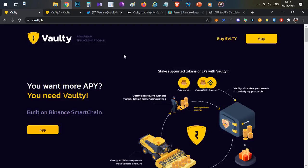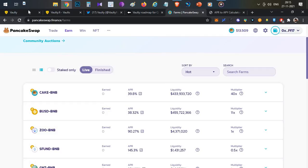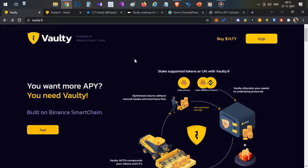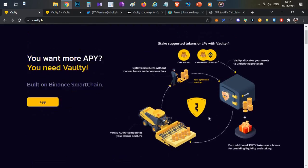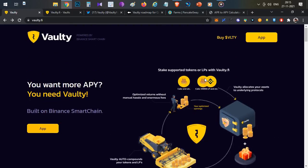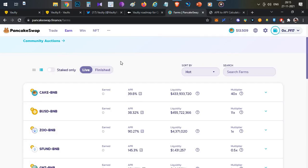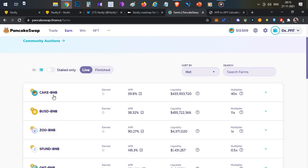What you want to do is take particular yield farms like PancakeSwap, Belt Finance, Alpaca Finance, and other multiple yield farms. With the help of compounding, let me explain this image. For example, the Cake vs BNB LP Token. If you stake the LP tokens in PancakeSwap, you have 39.8% annual interest.